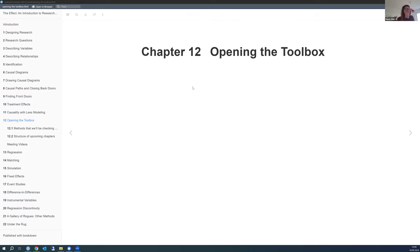Hi everyone, this is Sarah with the Effect Book Club. Today we're going to have a very quick look at Chapter 12, which is like two pages, and then start with Chapter 13 on regression. The author has a different way of looking at things—it's not so much about proving things mathematically, but more about thinking: what does this mean, how can we apply it, what does this mean in a causal way?